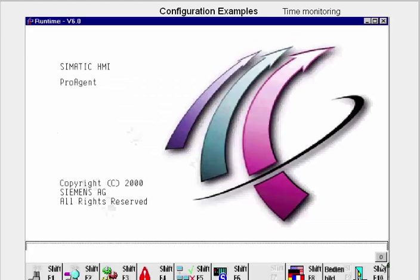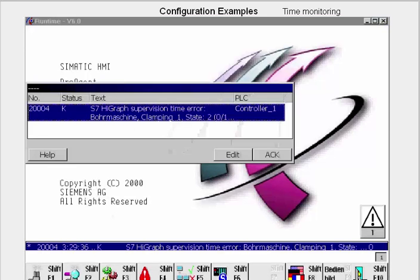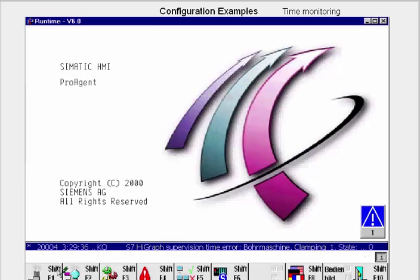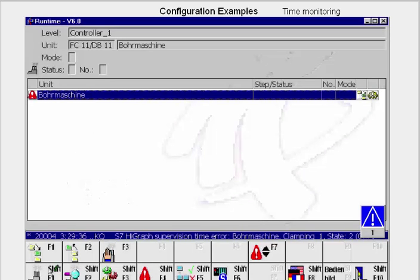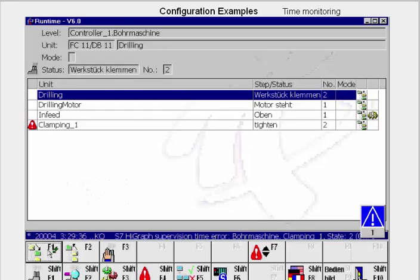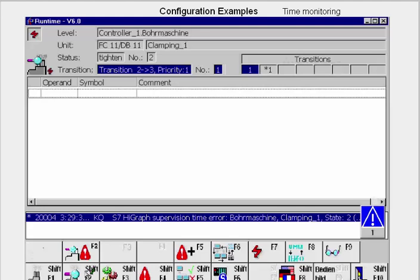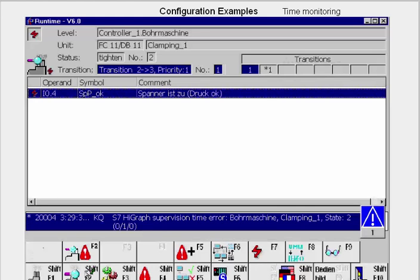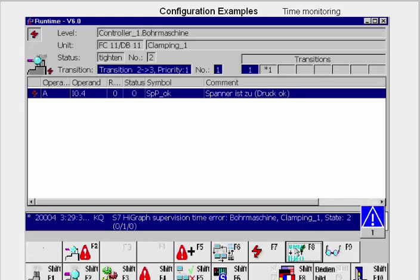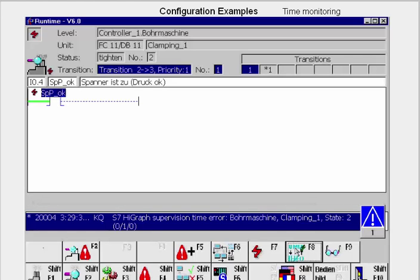Once a process fault has been triggered for which there is monitoring, a window is opened in which the state fault is announced. We acknowledge the message and switch to overview. There, we can identify the faulty unit and, by pressing the F1 button, the faulty subunit — here, the state graph Clamping Device. We change to detail view to see the addresses that caused the fault, plus the level, unit, state, and transition in which the fault occurred. With the F8 button, we can display the operations with which the addresses that caused the error are linked. If you click F8 again, you get the links displayed in Ladder.